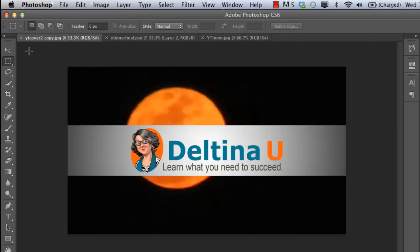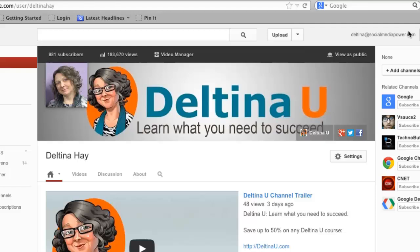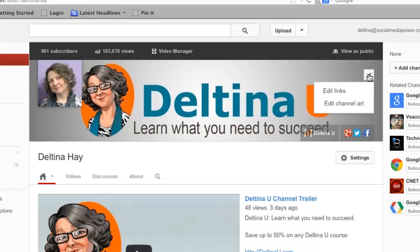Once we save this finished version, we can upload it to our channel and it's going to show us what it's going to look like on each individual device. I'm back to my channel here and I'm going to hover over it. I'll see a little edit button — I can either edit links or edit channel art. Edit links we'll talk about in a later session. If we click on edit channel art, we can upload our image, and once it's finished uploading it's going to show us how the image looks on all these different devices.